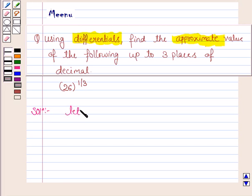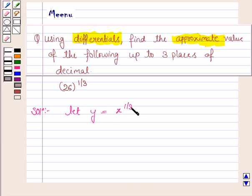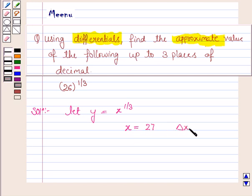Let us first define y as a function of x. Here we take y equal to x to the power 1 by 3. We choose x in such a way so that we can easily find out its cube root. So we take x to be 27.